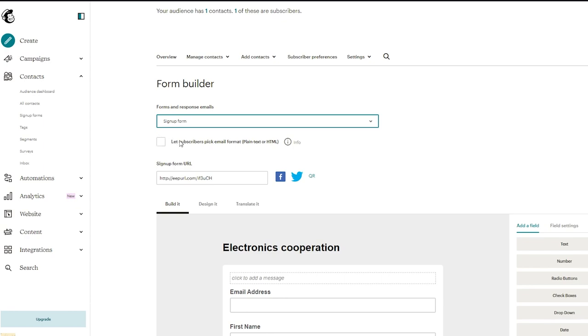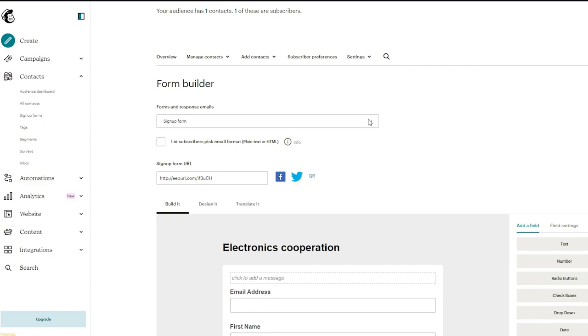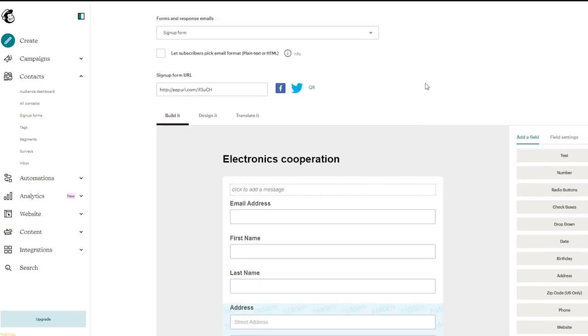Now let subscribers pick email format. If you don't know what this means basically when people sign up for your list you can let them specify which email format they prefer to receive. If they choose plain text then they won't receive your fancy HTML version. So you can tick and enable that if you want to or you can just let it stay unticked. It's totally up to you. This one doesn't really matter to be very honest. It's for programmers let's say because they're going to understand the hefty HTML language a normal person can't really understand.